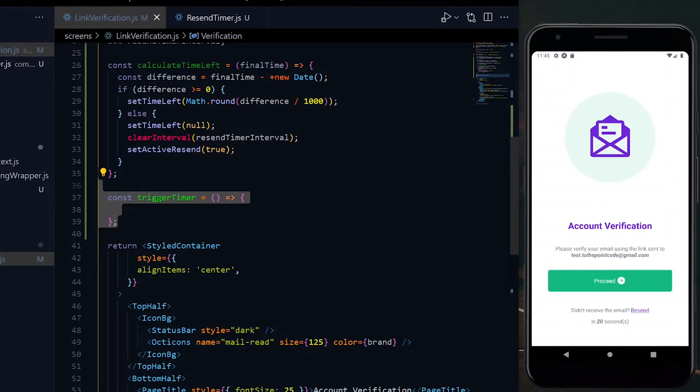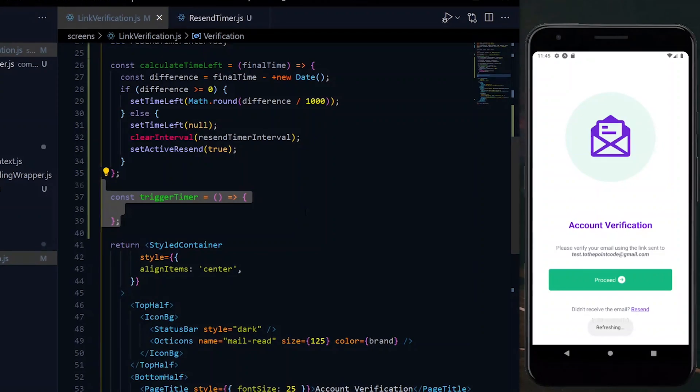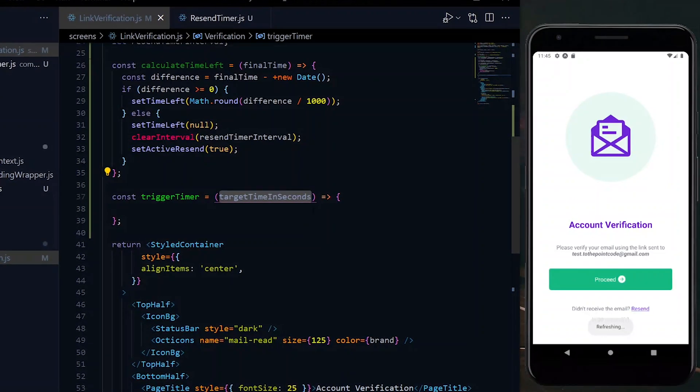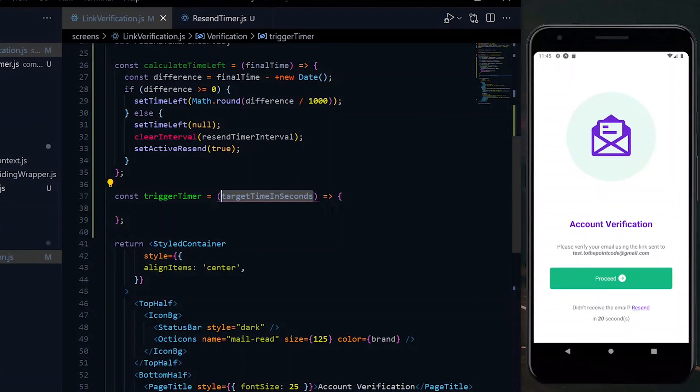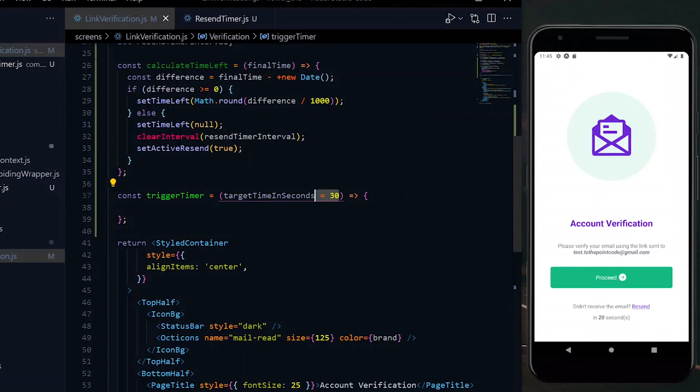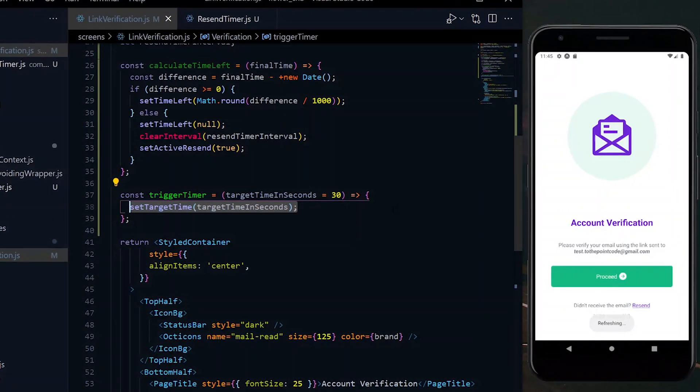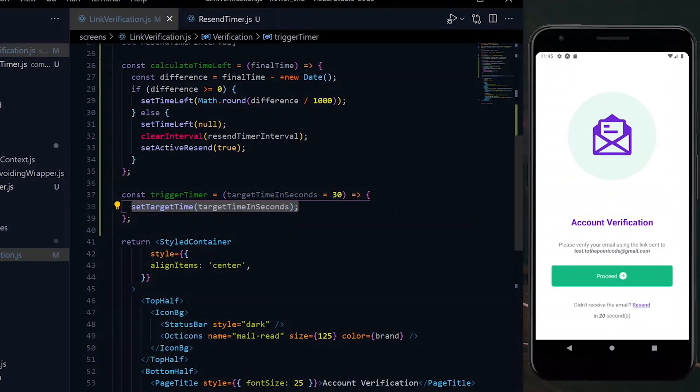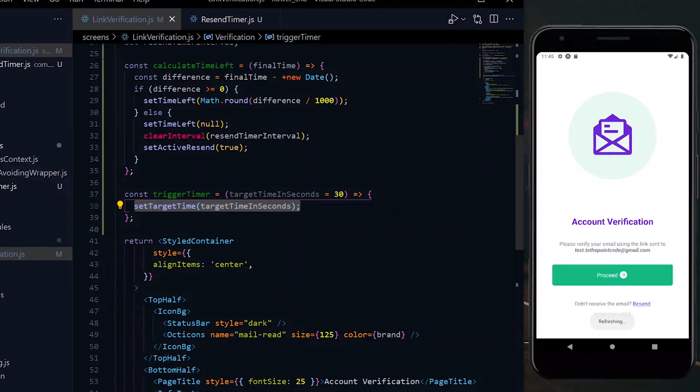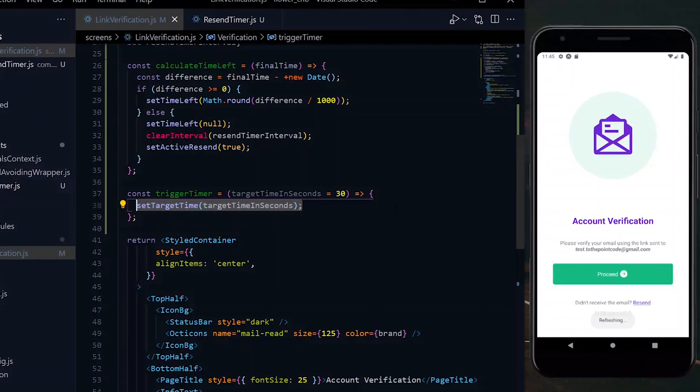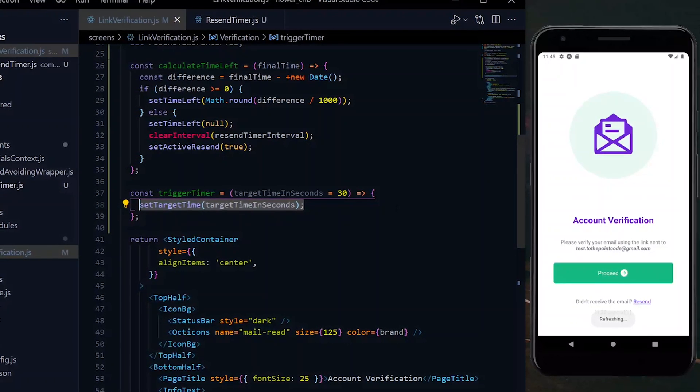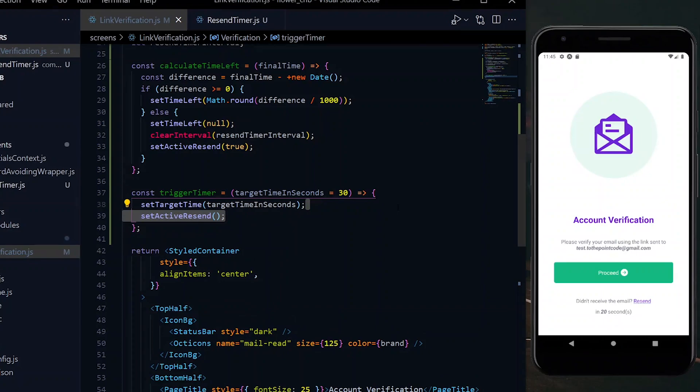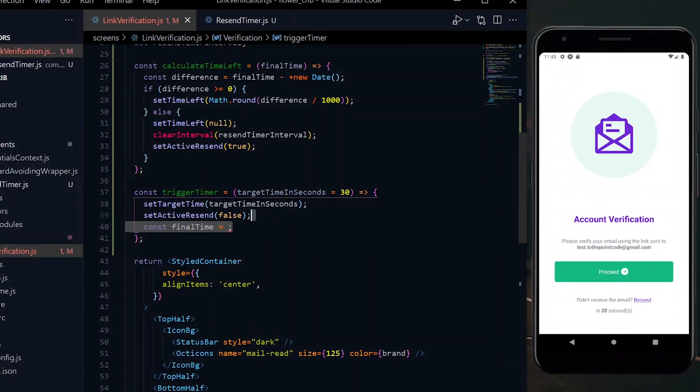Now we'll create a triggerTimer function which we will use to trigger the timer to work. The function will take a target time in seconds parameter, which will have a default value of 30. The first thing we will do is to set the received value as the target time. Now since the timer is being triggered, it means that resend requests should not be allowed, so we set activeResend to false.